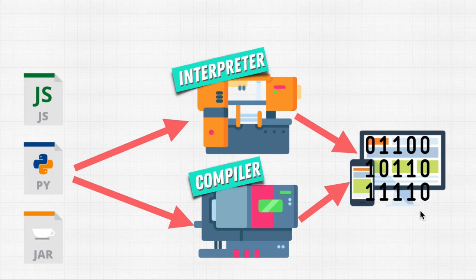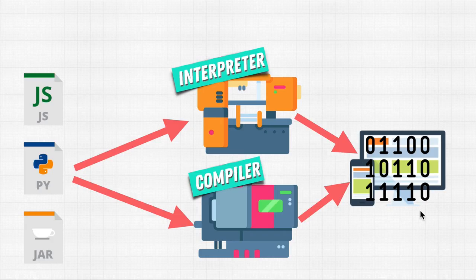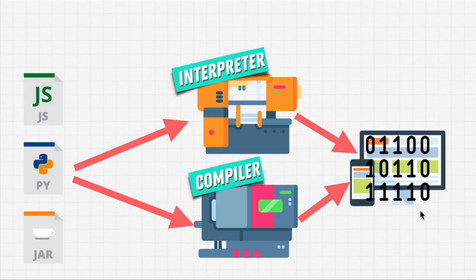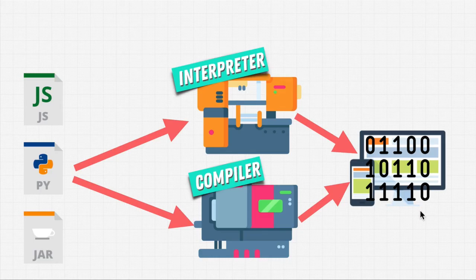So, to review, interpreters translate line by line and execute the line before going to the next line. Compilers translate all lines of a program to a file, usually called a binary, and execute the whole file at once.